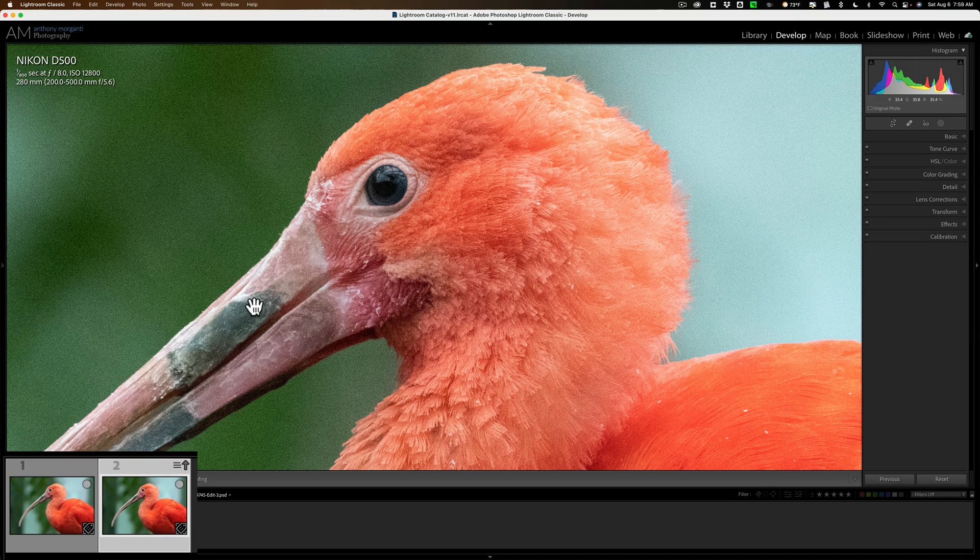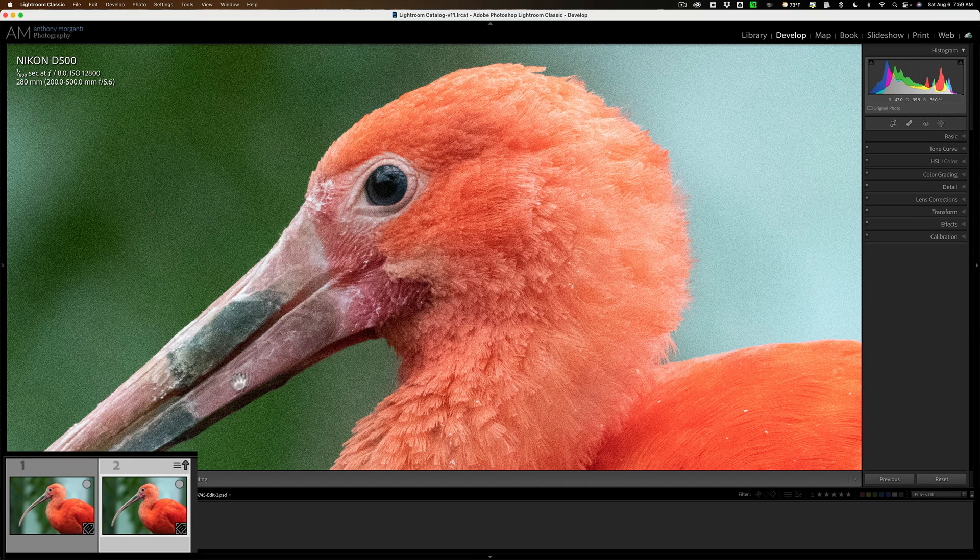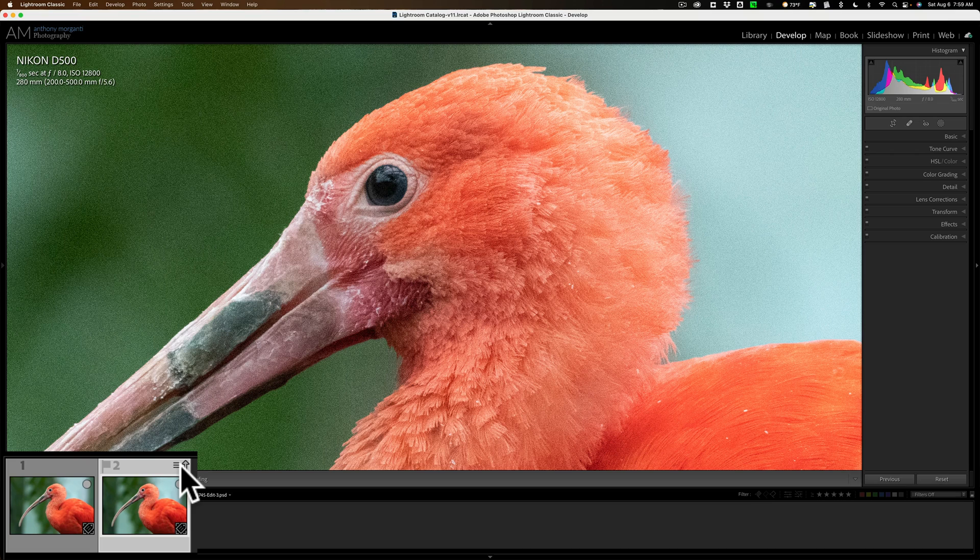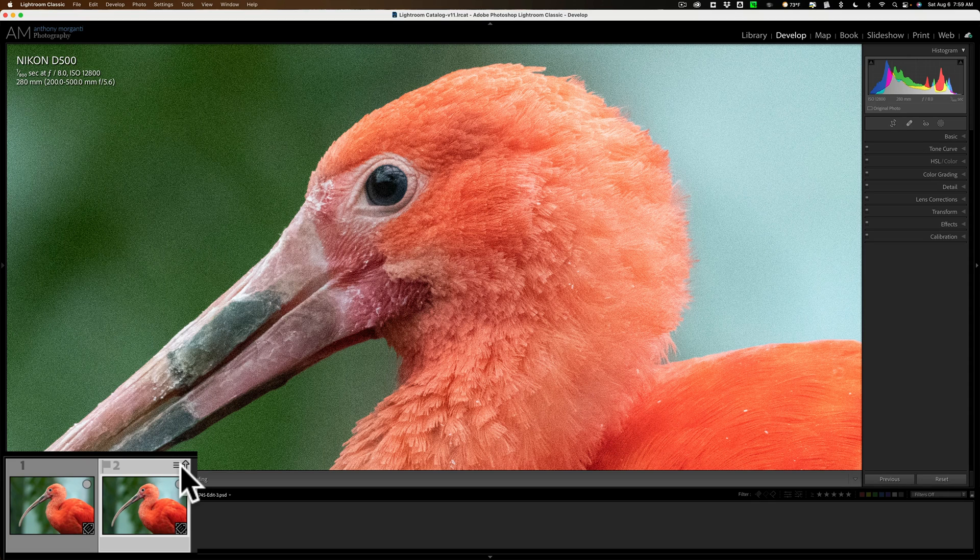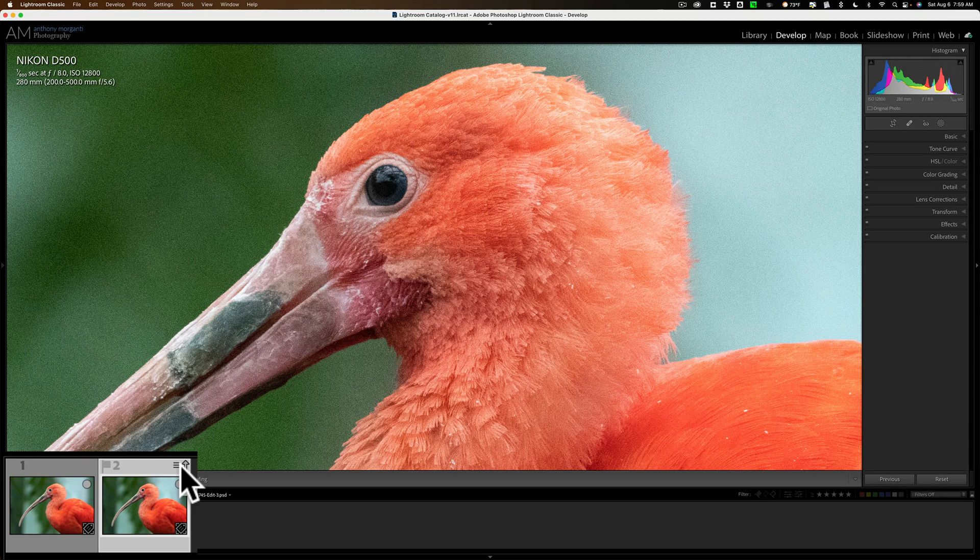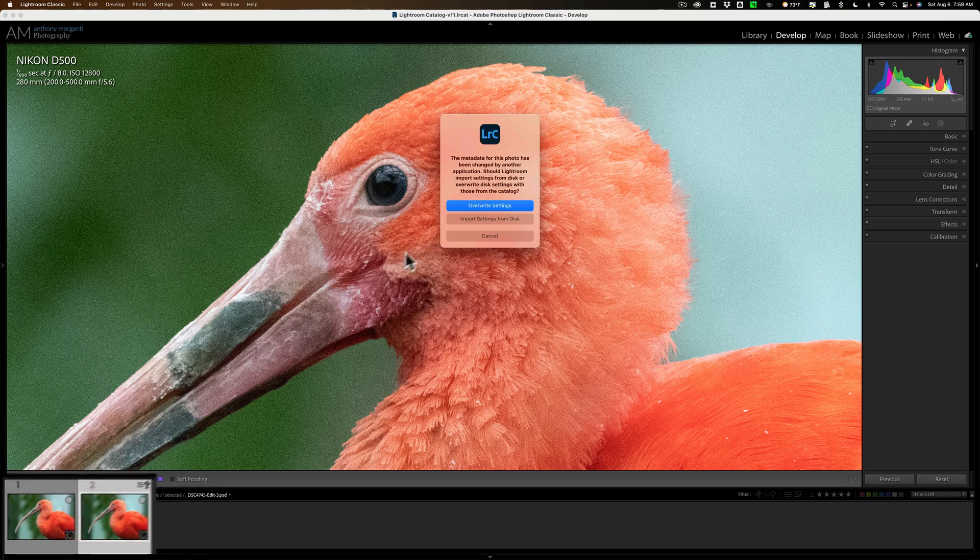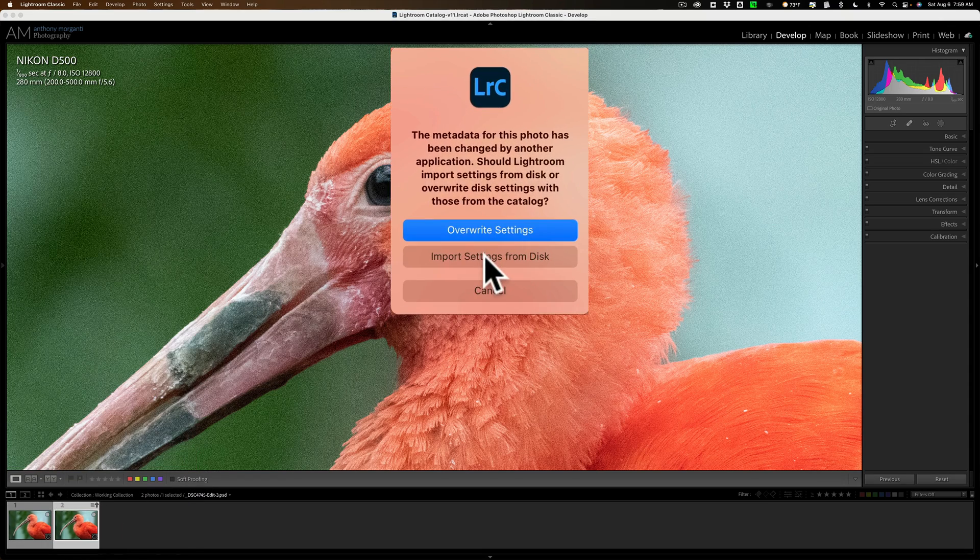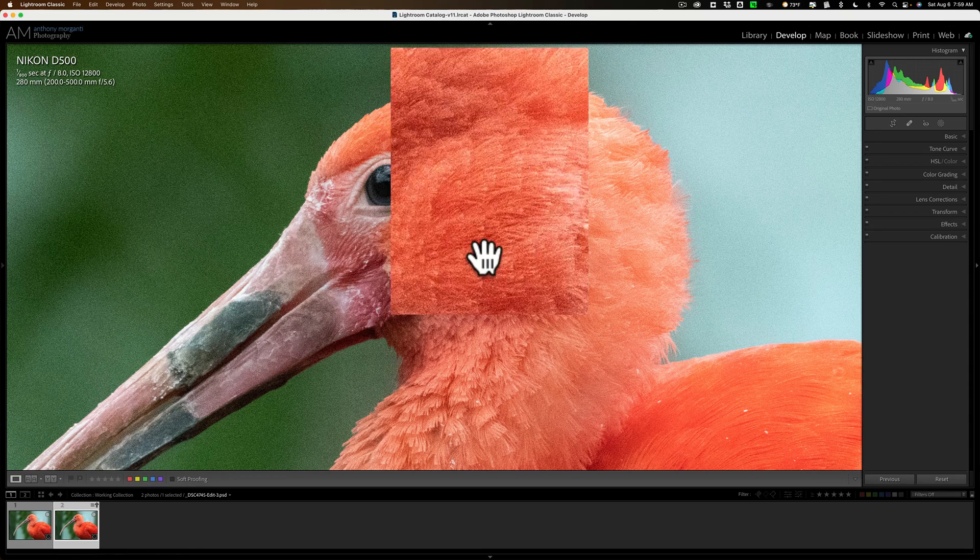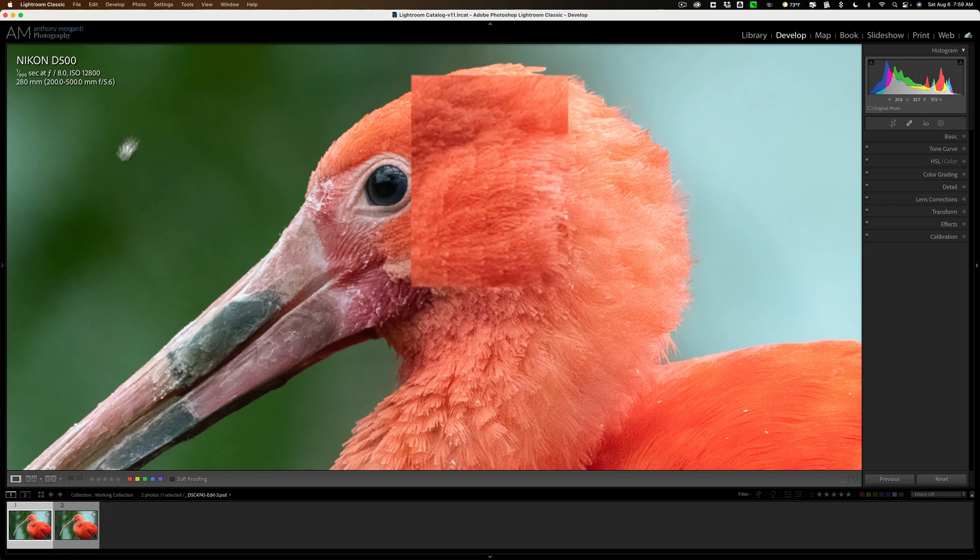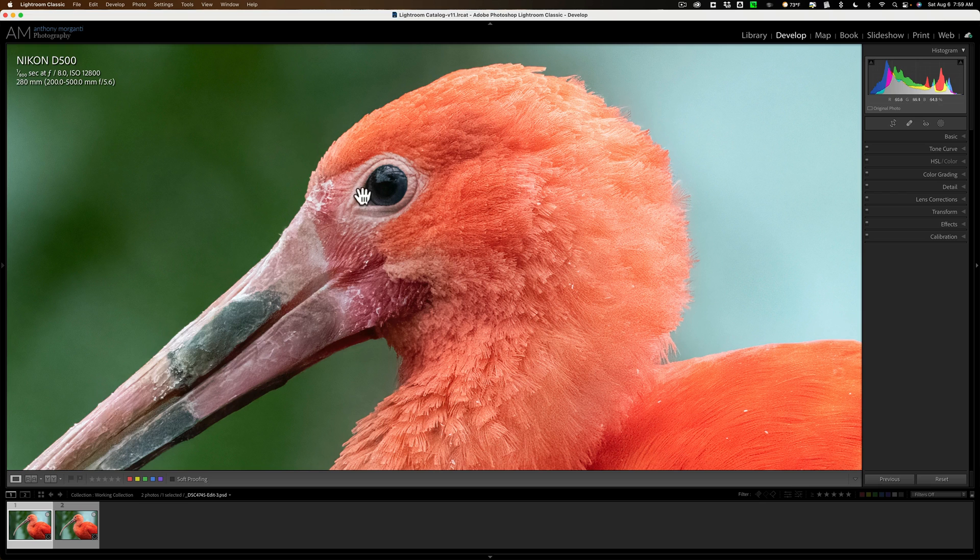Oh, look at that. It didn't remove the noise. Look at this. We have this three lines in up arrow. That means that Lightroom is having a problem reading the metadata. Just click on that and choose the middle choice, import settings from disk, and you can see there it is. It removed the noise.